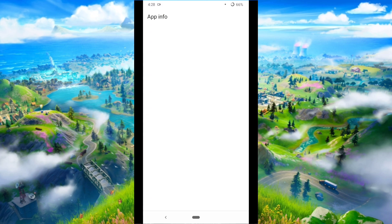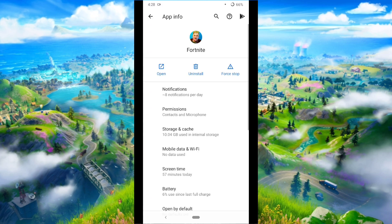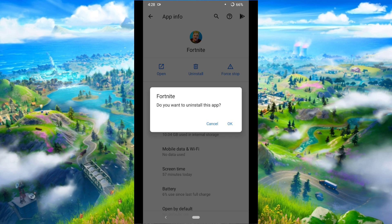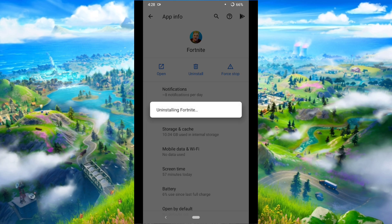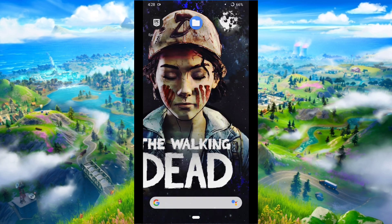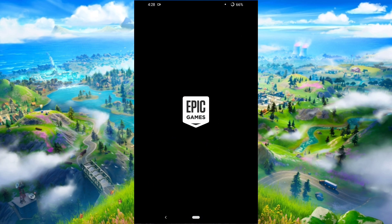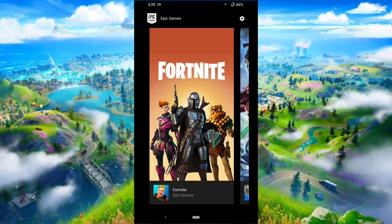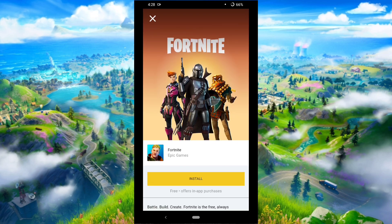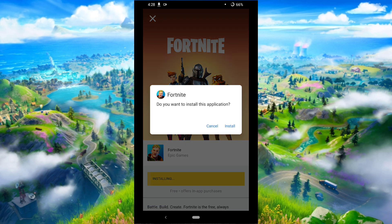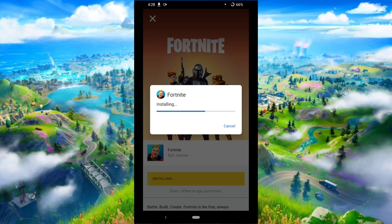Now you need to uninstall Fortnite — don't worry, we've already backed up our previous data. Then go into the Epic Games app and reinstall Fortnite. Simply press the install button and wait for some time.